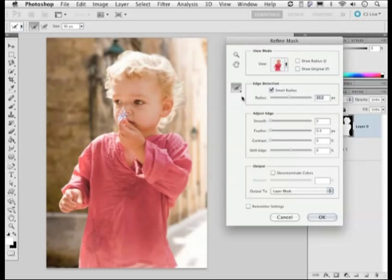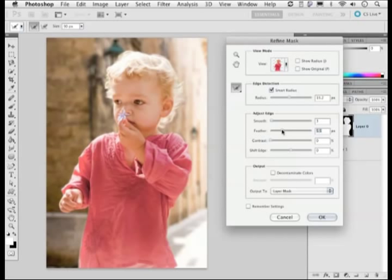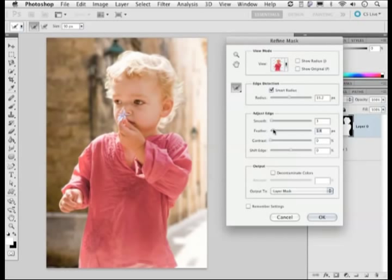Starting with the Smooth slider, this smooths out the edge — in a situation like this I wouldn't go too high, so I'll keep it down to around 3. The Feather control is important because to achieve a realistic photographic-looking edge when merging images you want a feathered, soft edge. Going too high becomes rather too much, so I'll bring it back down to around 1.3 or 1.4. Then I'll use the Contrast slider just to make the edge a little bit harder.